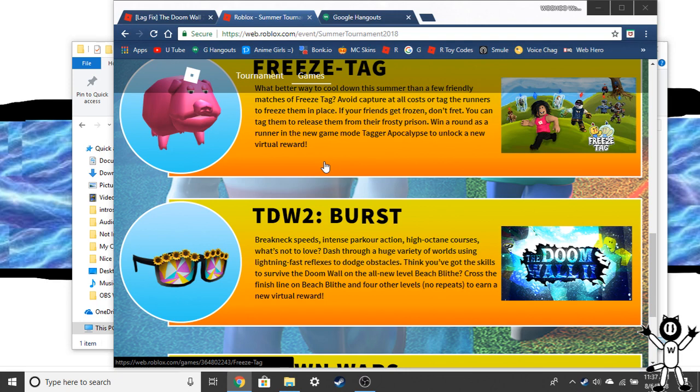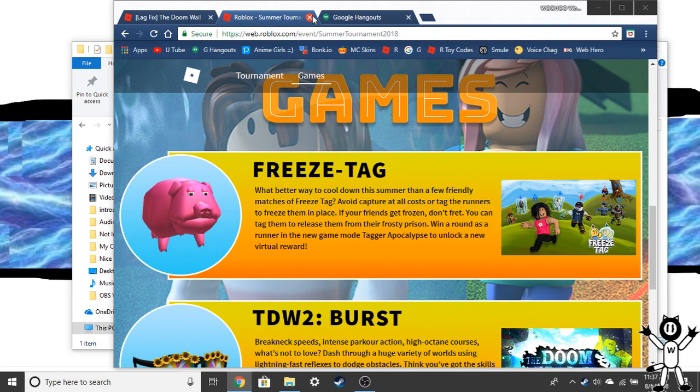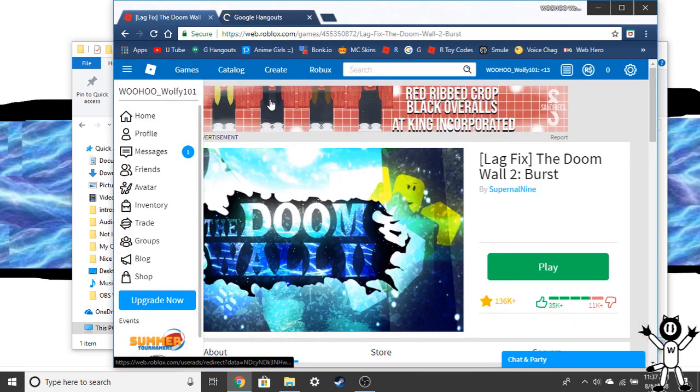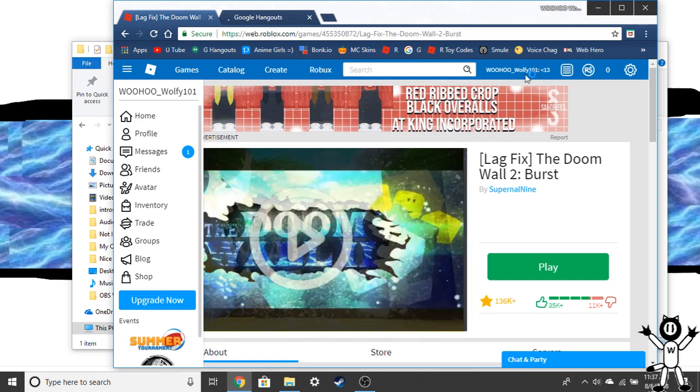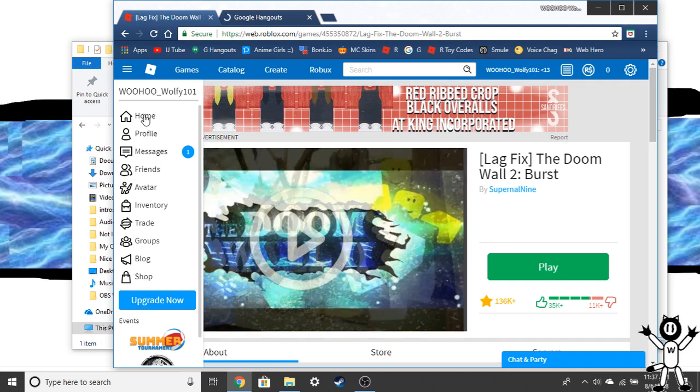You know what, if you're trying to do the summer event, don't do it. You don't need to. You should just search up my username right here. Woohoo_wolf, W-O-O-H-O-O underscore W-O-L-F-Y 101. Then you go to my profile. You search me up in players.